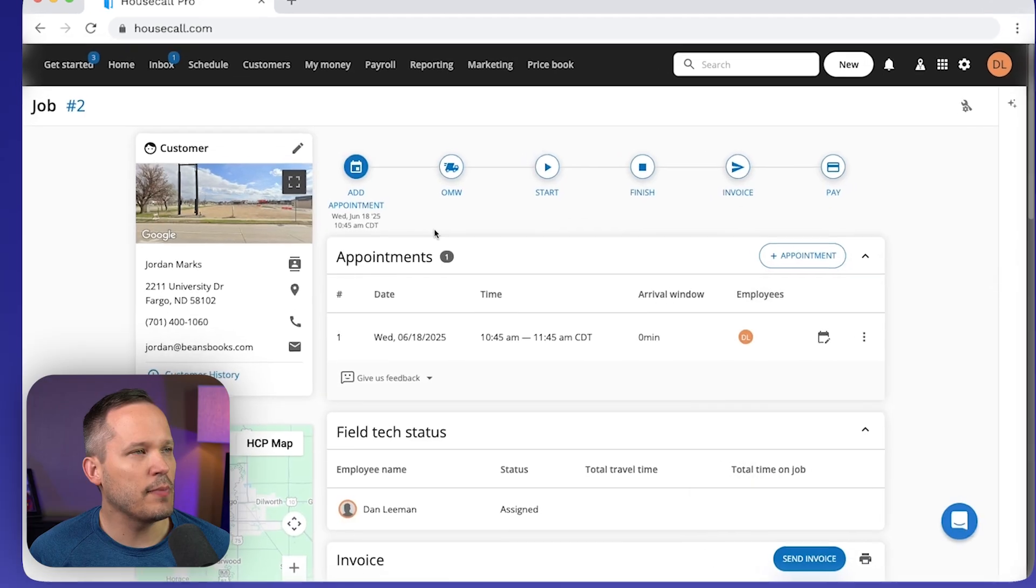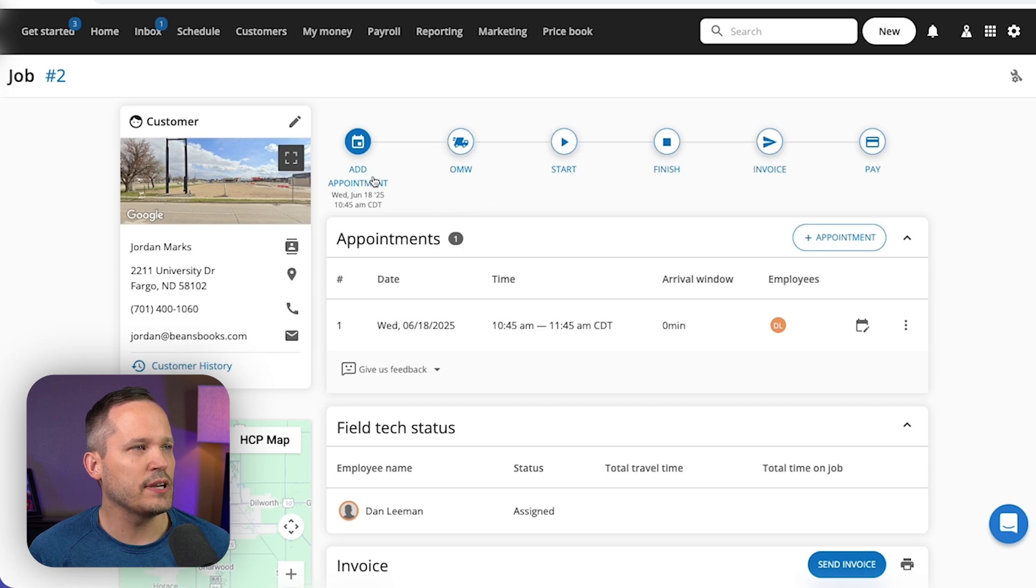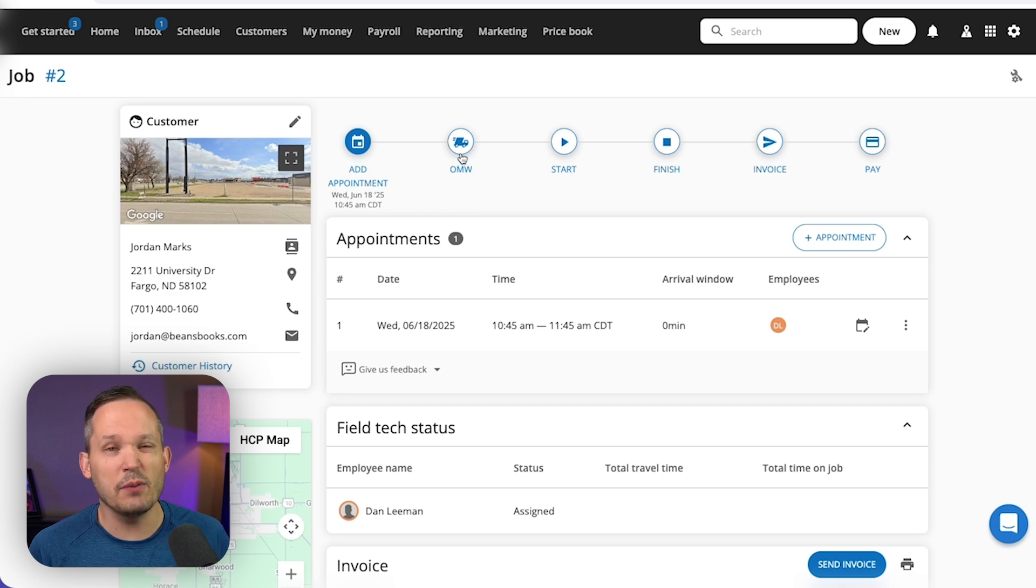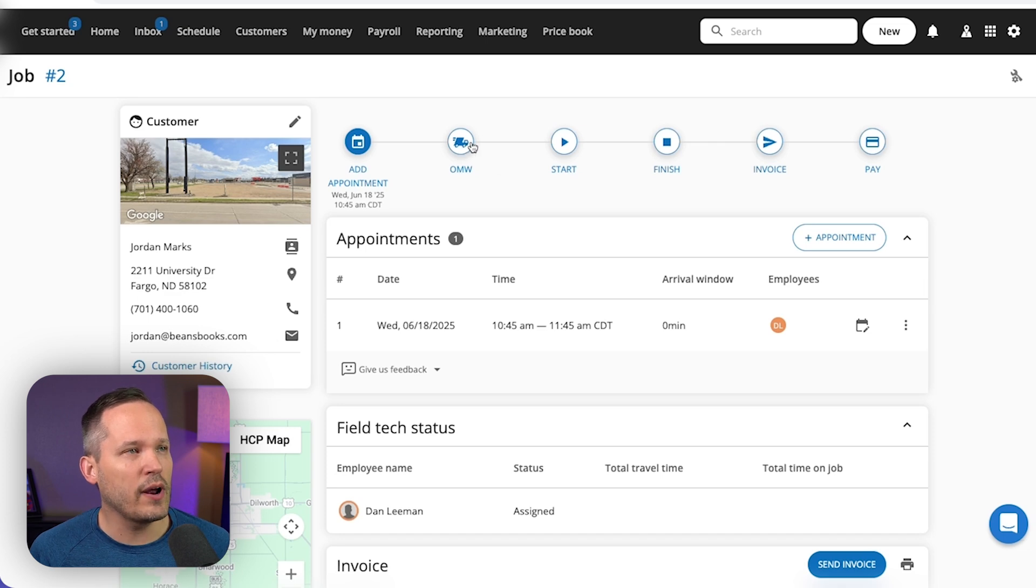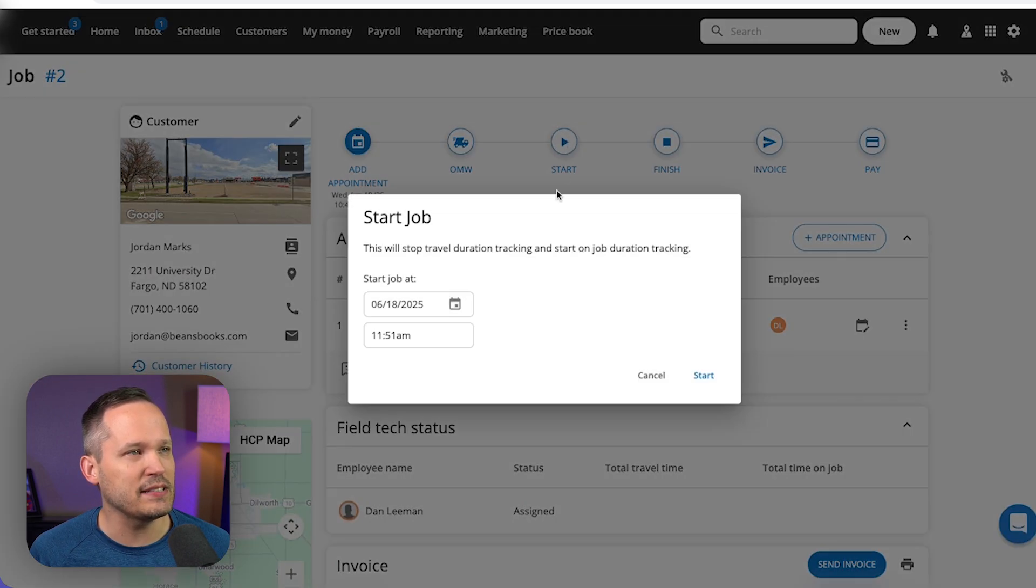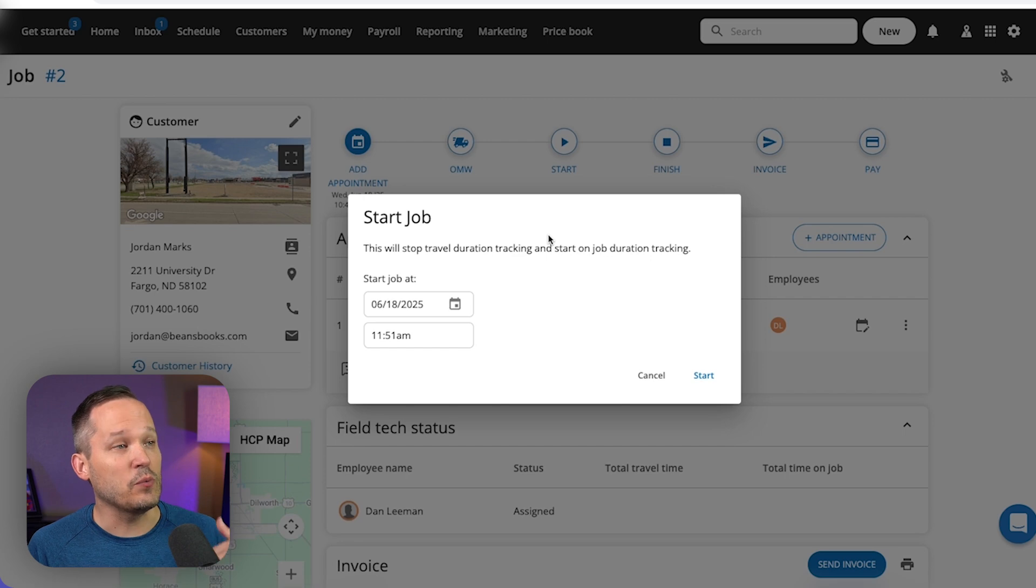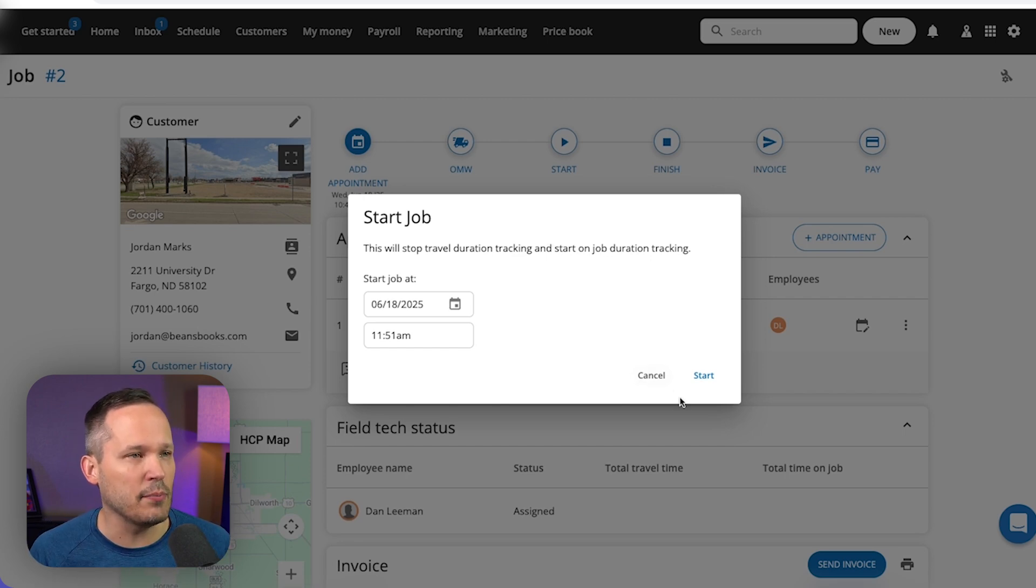When you're managing the job, I like how we have these different statuses across the top. So we can manage our appointment, we can just click a button to send a text message to say, hey, we're on our way. Once we're on our way, we're going to be able to track our travel time. And then when we start the job, this is now where we're going to actually start time tracking for the job itself.